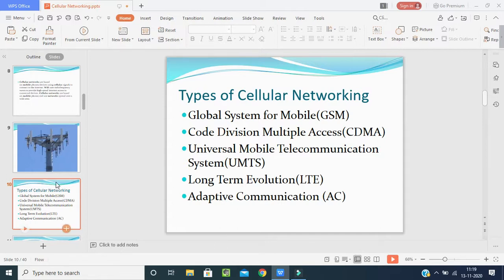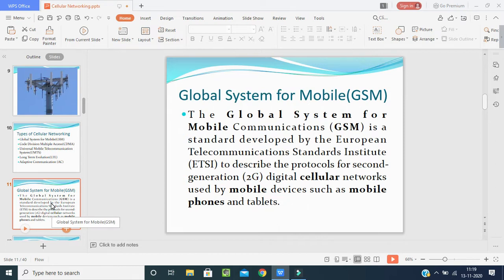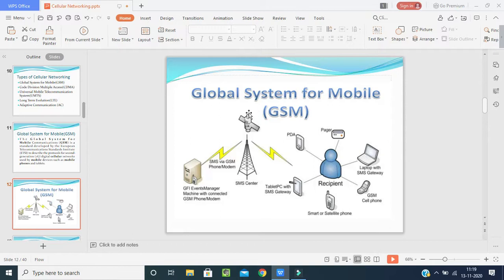GSM is a standard developed by the European Telecommunications Standards Institution (ETSI) to describe the protocols for the second generation of digital cellular networks, used by mobile devices such as mobile phones and tablets. Looking at how GSM works: from a satellite, the internet connection goes to an SMS center via a transceiver, and that transceiver sends the SMS via the GSM network.